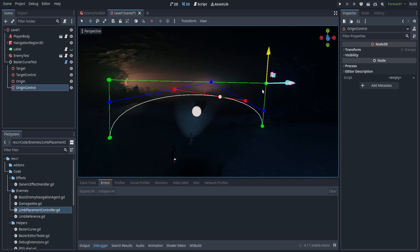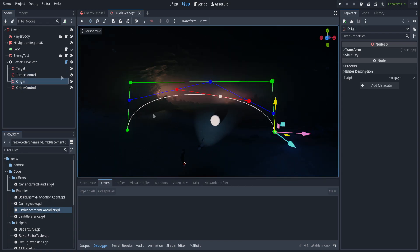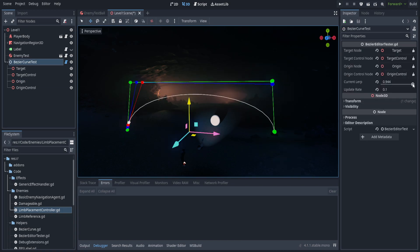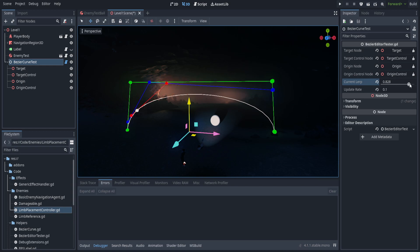The way a bezier curve works is you have four points: from the origin to its control point, and the target and its control point. You first do a linear interpolation — those are the little blue dots, let's call them A, B, and C. Between A and B, you do another linear interpolation in the same direction, and between B and C you do another, making D and E. Finally, you do one last linear interpolation between those two, all with the same lerp value, and that results in F, the little white dot. That is pretty much all a bezier curve is, with more steps added for a full spline.